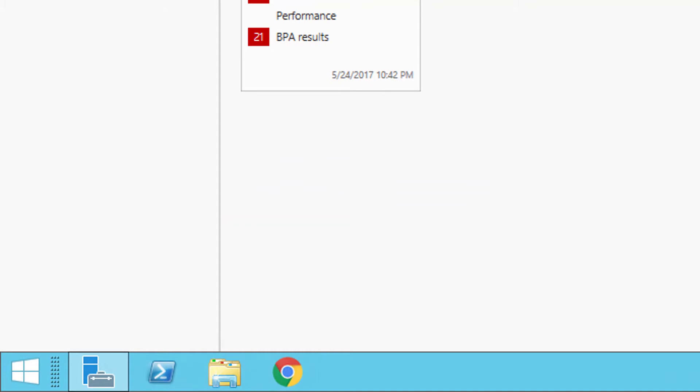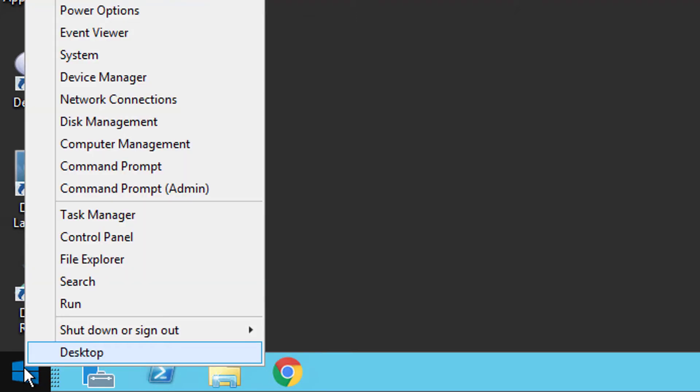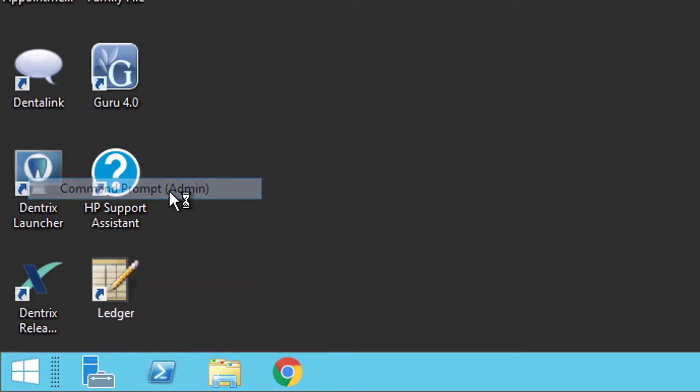So before you do any updates to software or install anything, you should open an Administrative Prompt by going down to Start, right-click, go to Administrator Command Prompt.